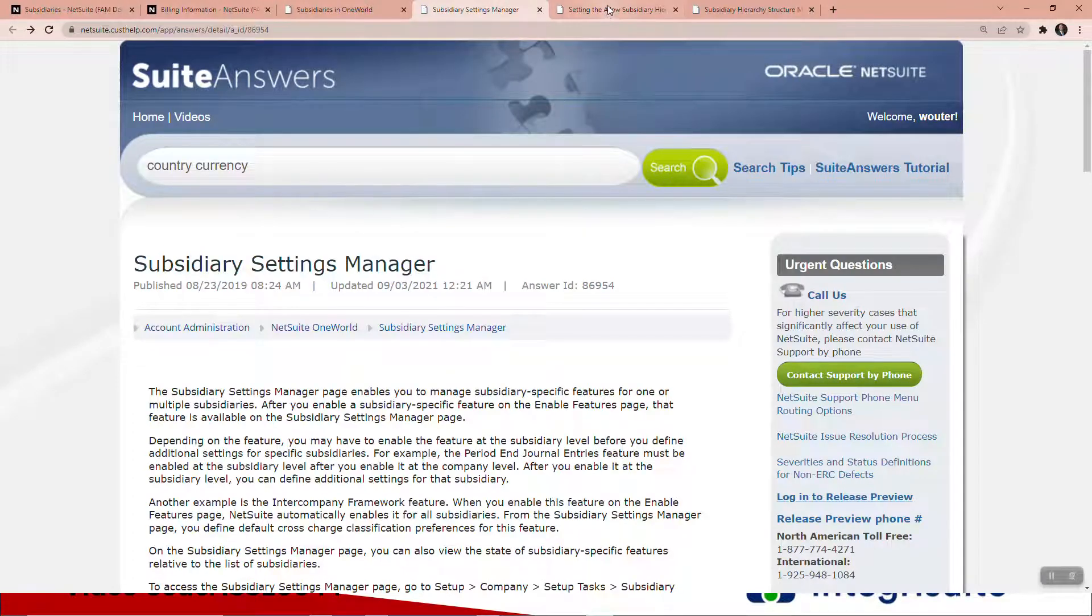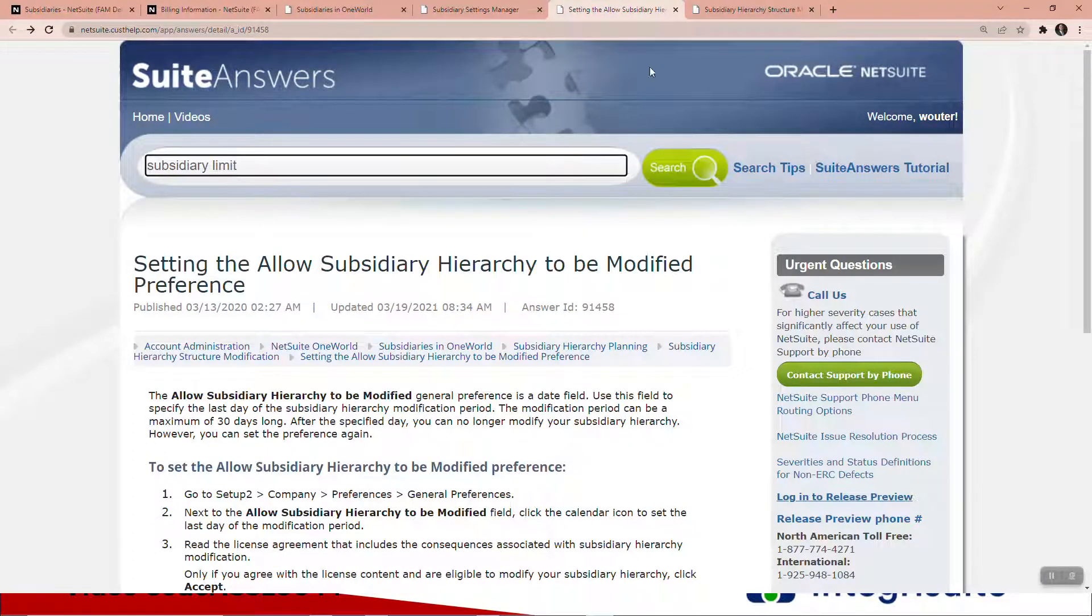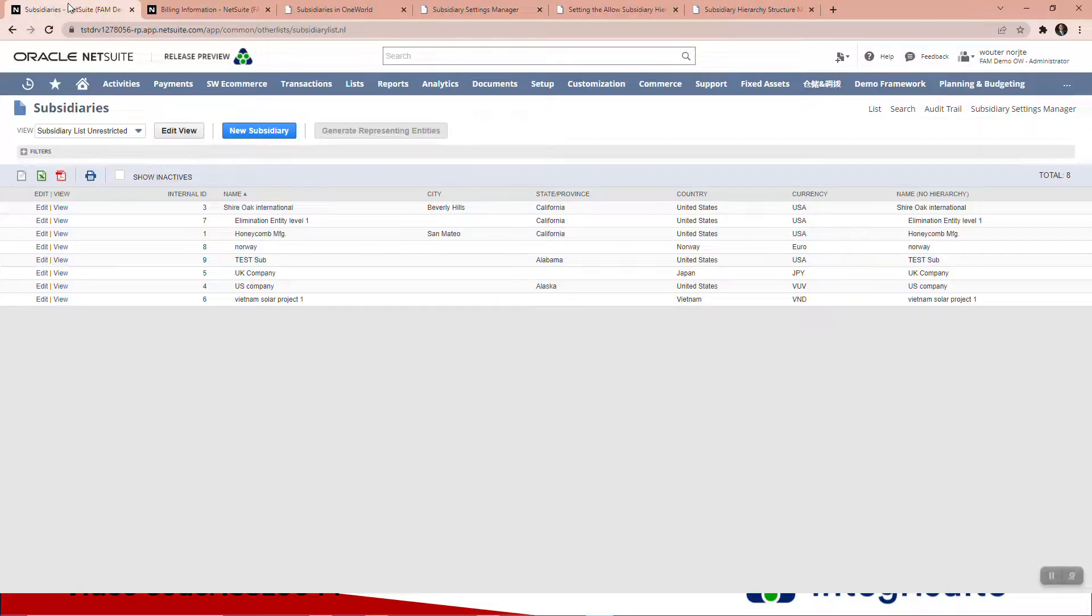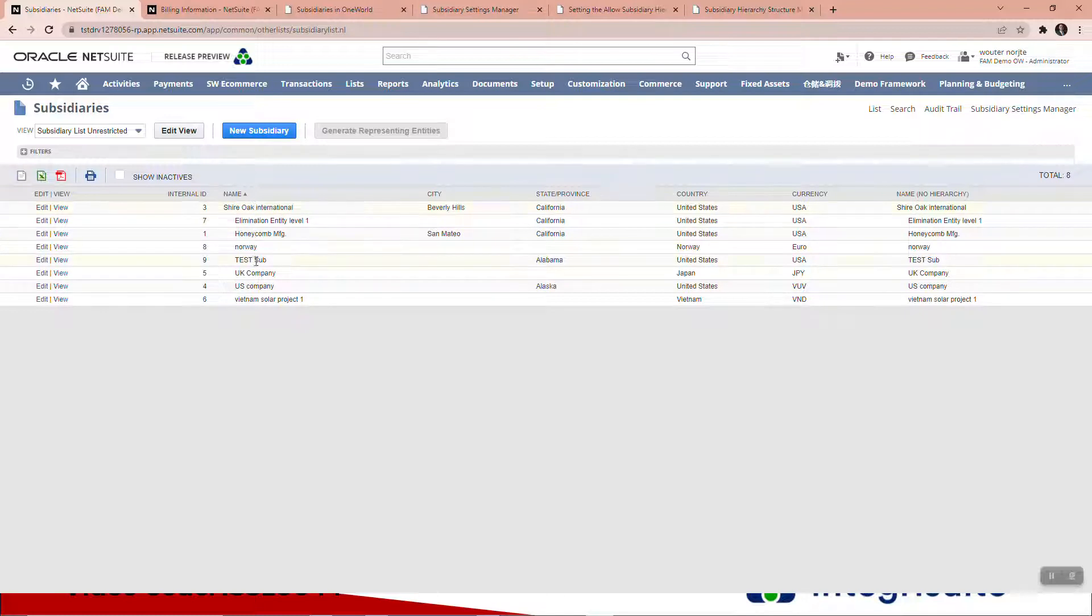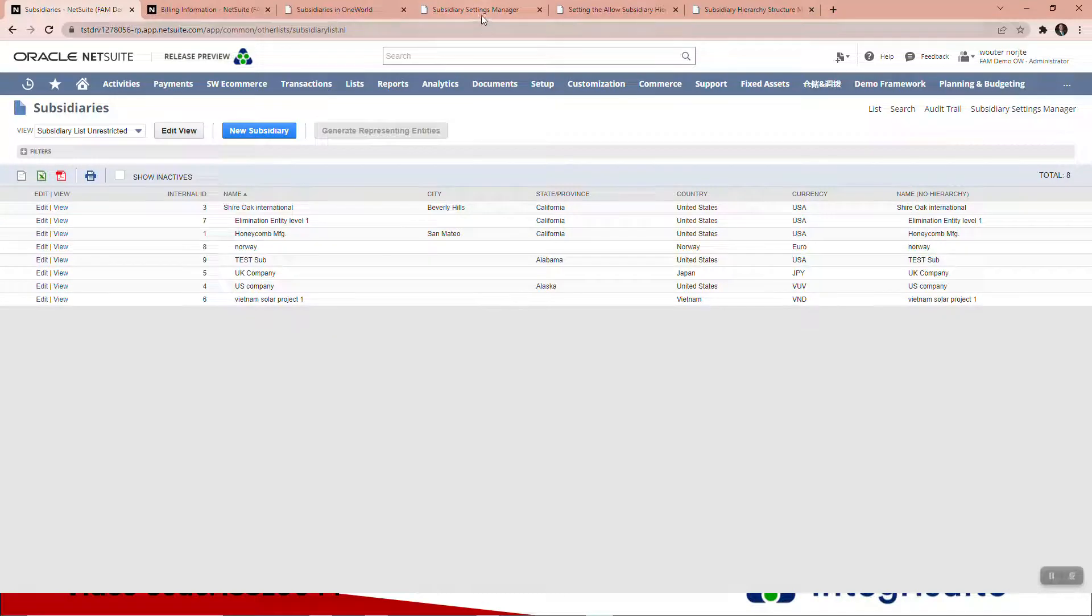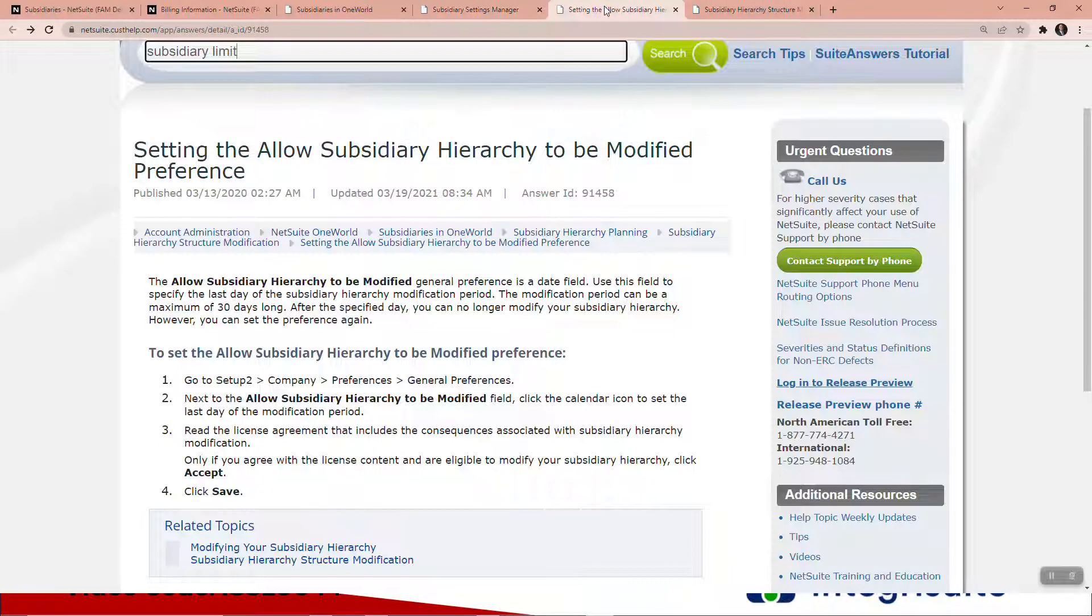Let's quickly talk about the hierarchy modification tool. If you have to insert or change or add a new parent, or something that you cannot do from this page, you've got to go and give yourself access to allow